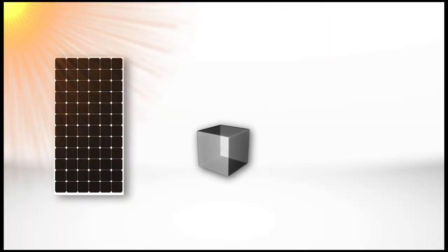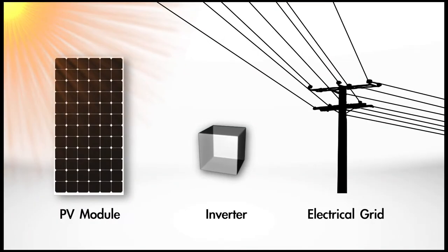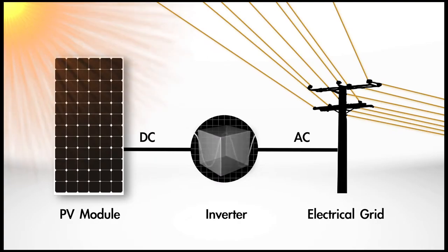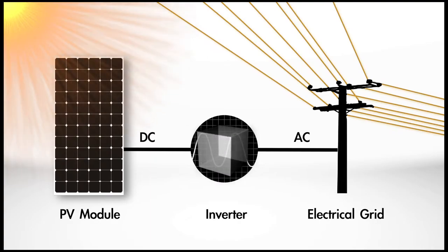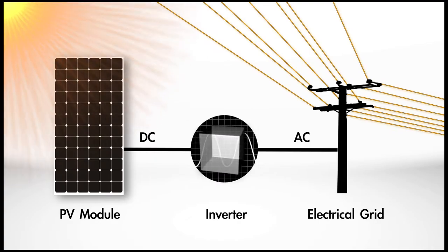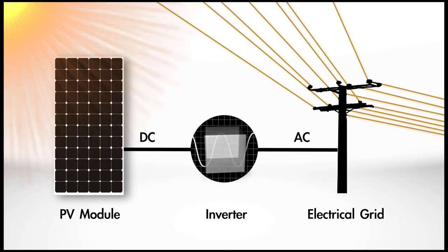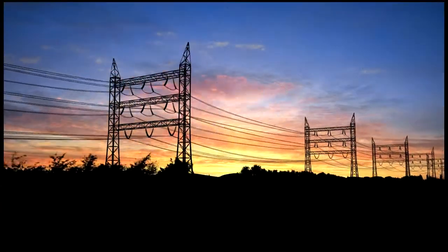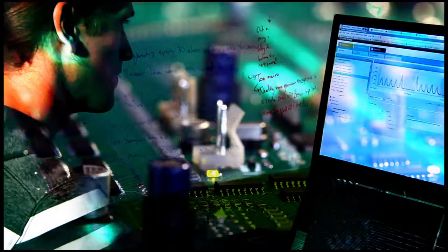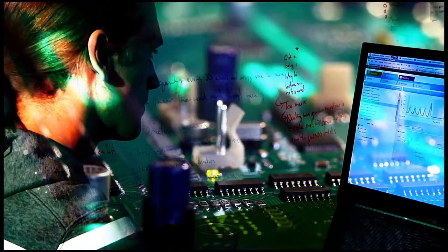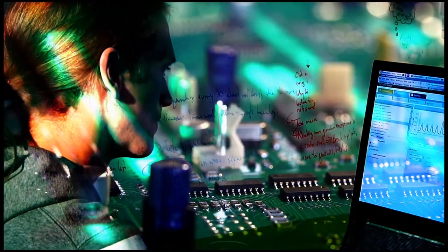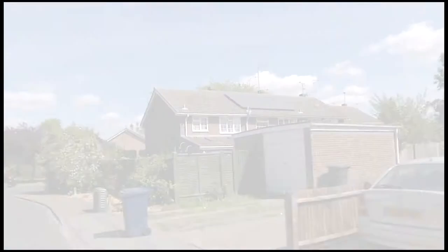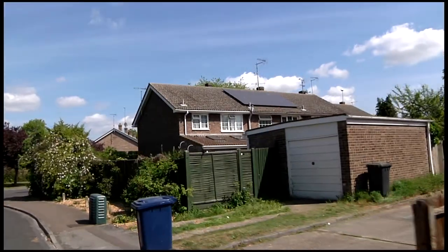Inverters are an essential part of every solar PV system and are needed to convert the DC power generated by solar modules into high-quality AC power for supply to the electrical grid, and include software for maximum power point tracking to optimize power generation.